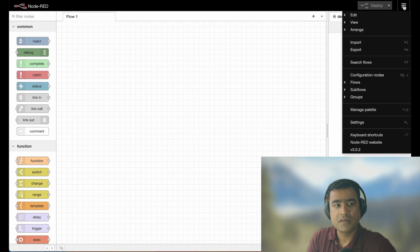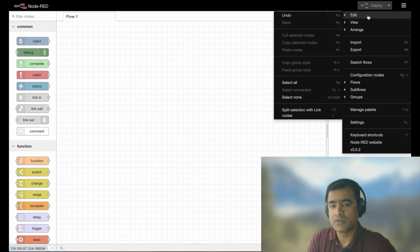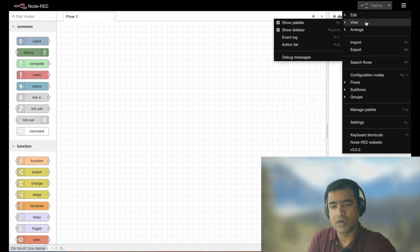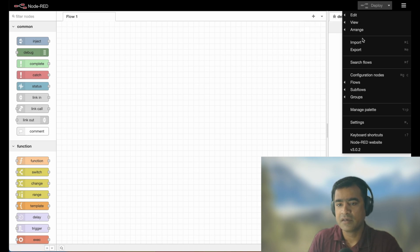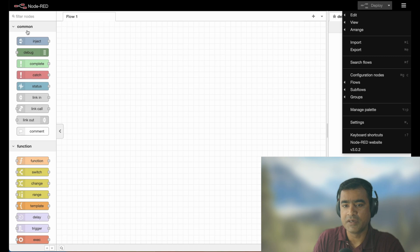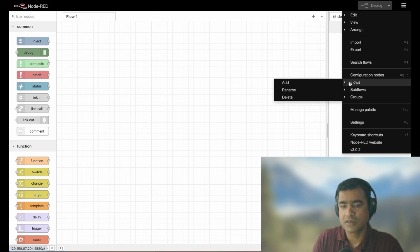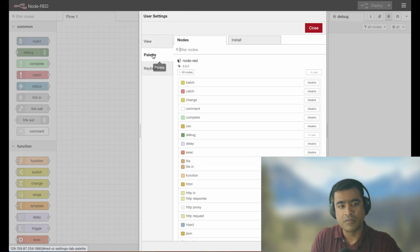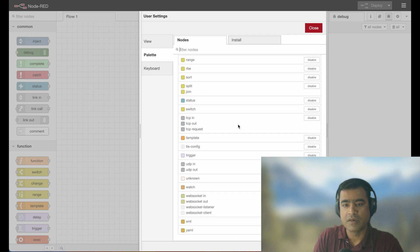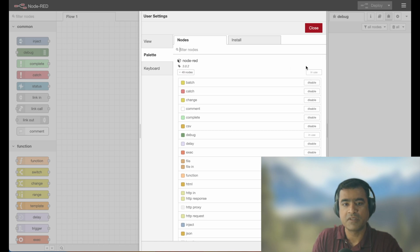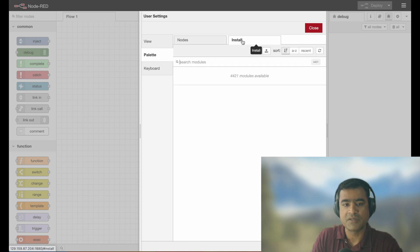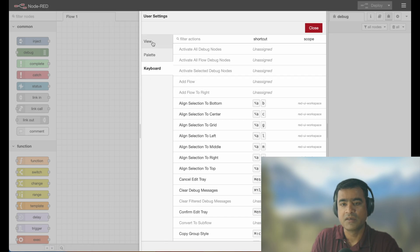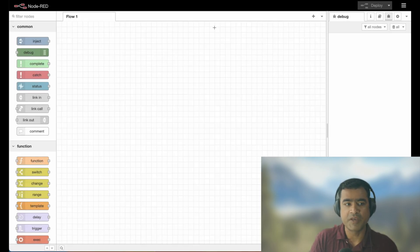The hamburger menu is your toolbar — you have Edit for undo and other actions, View options, and typical toolbar functionality. Under Settings you have user settings. Under Palette you can see available nodes, search for nodes, enable or disable them, and install new components by searching — we will use the install function in an upcoming video. There are also keyboard shortcuts available.